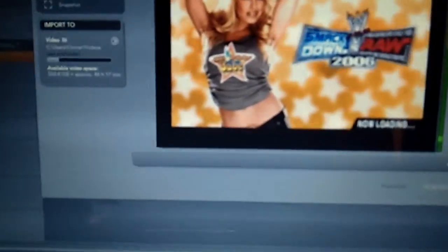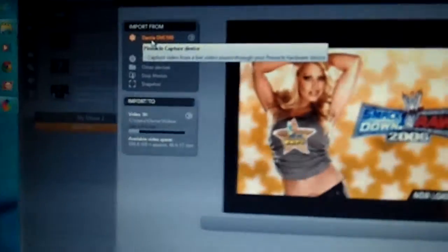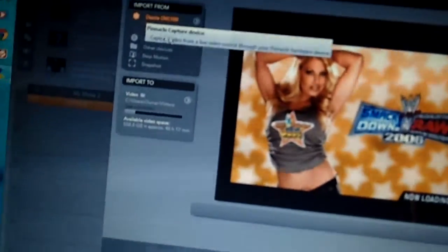Then you will go into your Pinnacle Studio. You go Import. Import. And then you will press Dazzle DVC 100, Video Composite. And then once you're done, start.